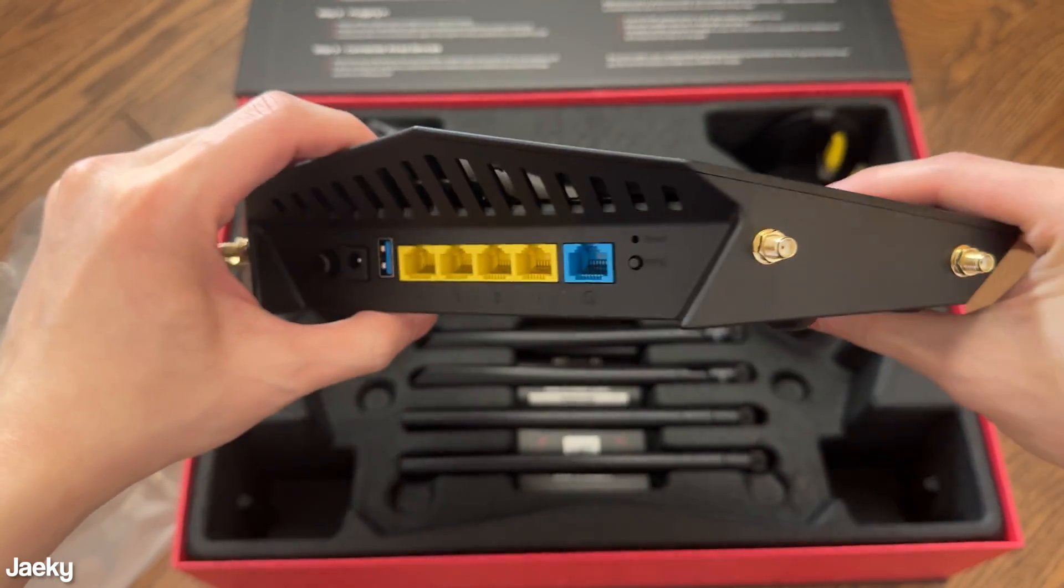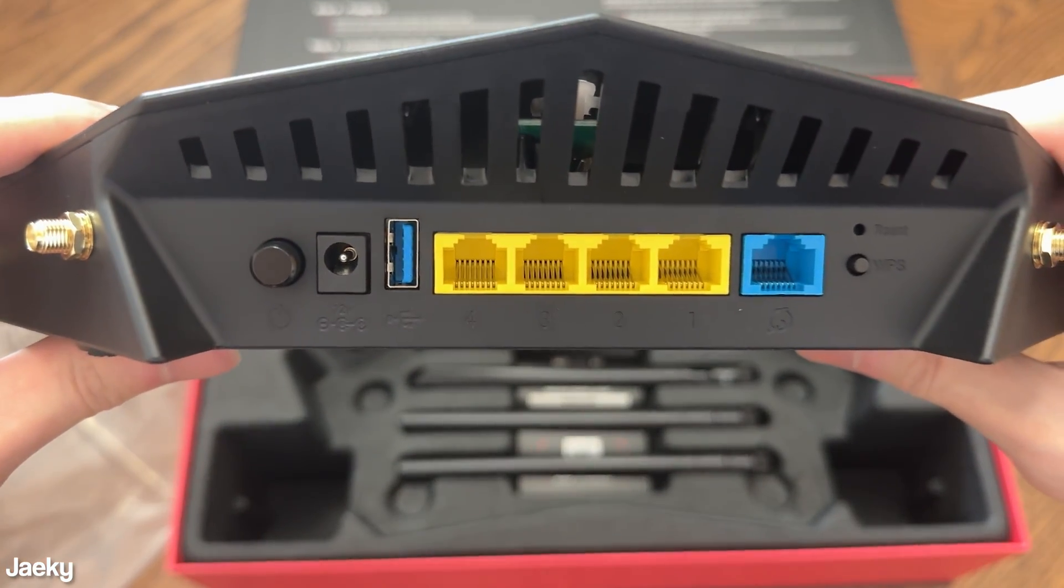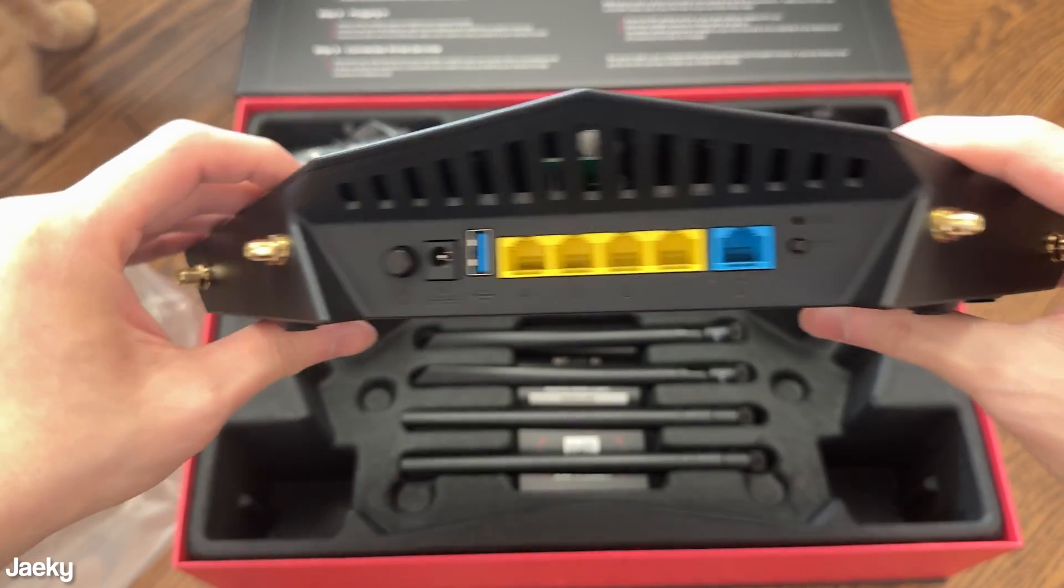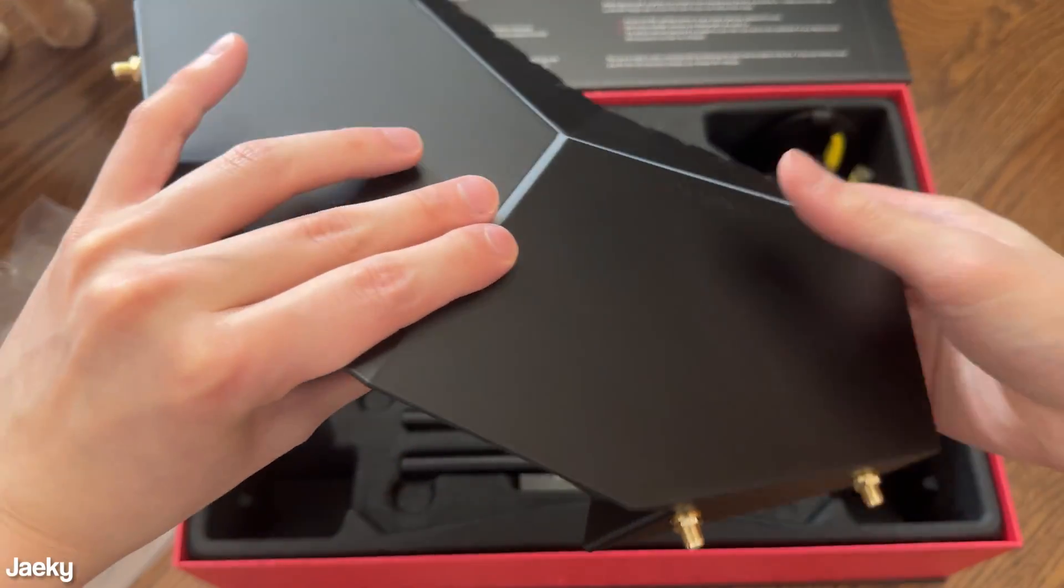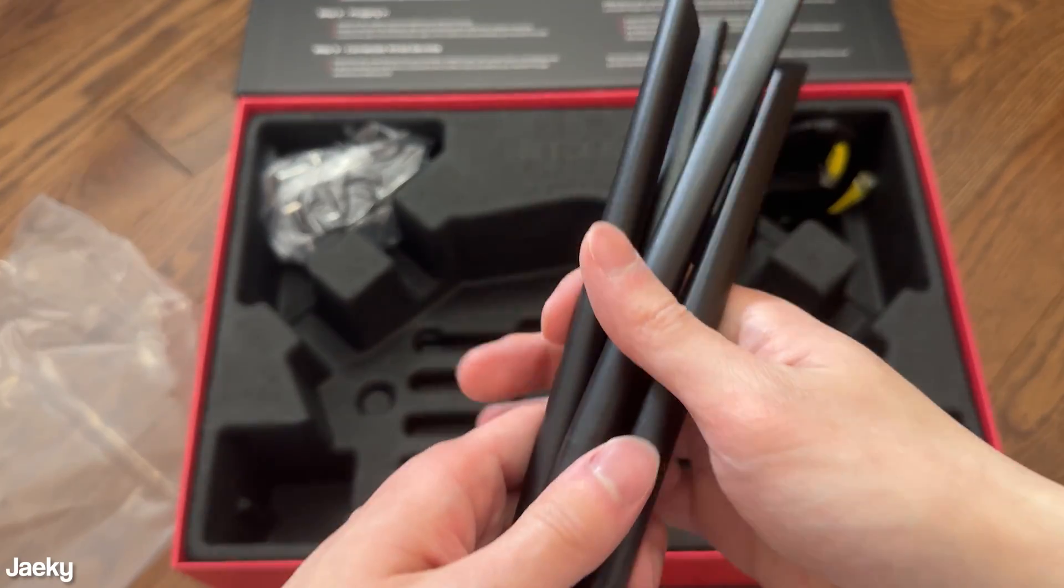In the back here we have four different slots to screw in a Wi-Fi antenna, which come in the box, and that's the back IO as well.